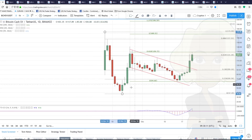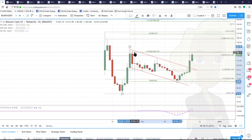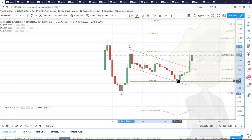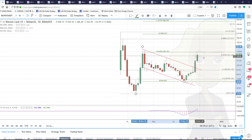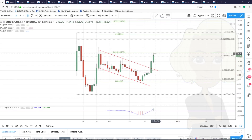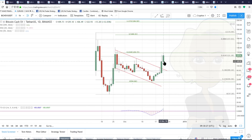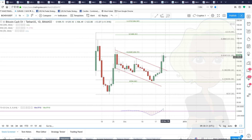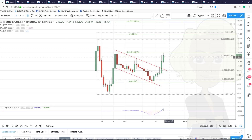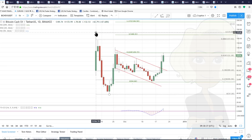If I measure from the low made on the 23rd of November and project to the high made on the 26th and project it from here, we've reached the 618 level. In a correction, that's very common resistance, so people in the market might try and take some profit here. So 128.72 becomes a potential profit-taking level.